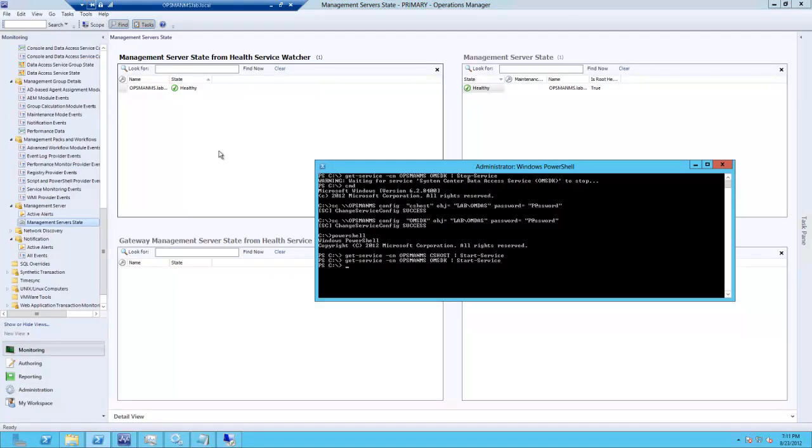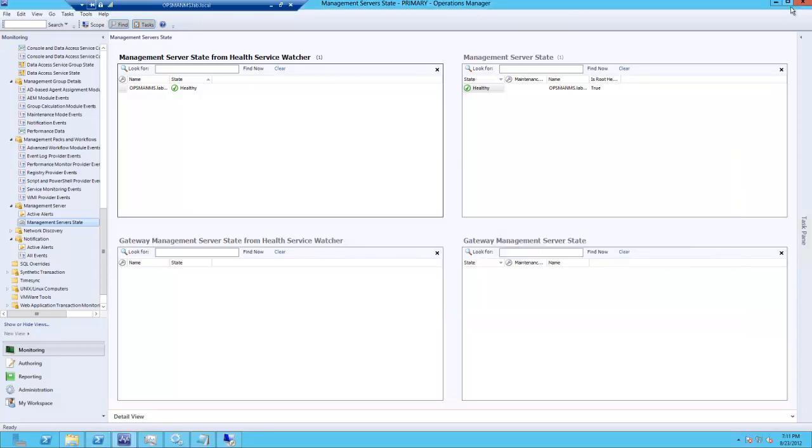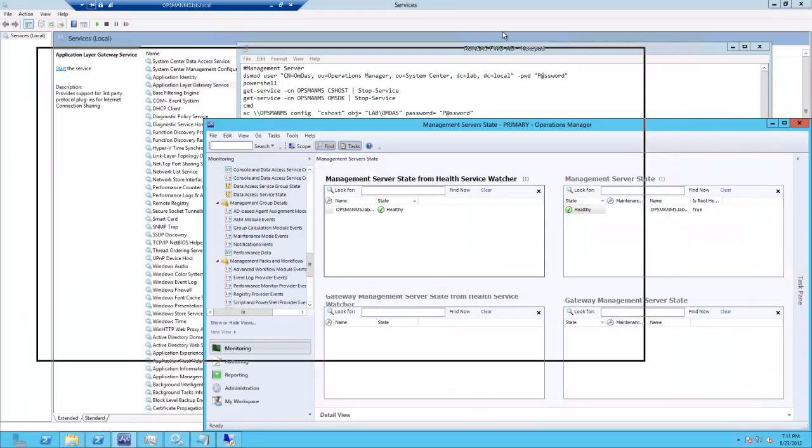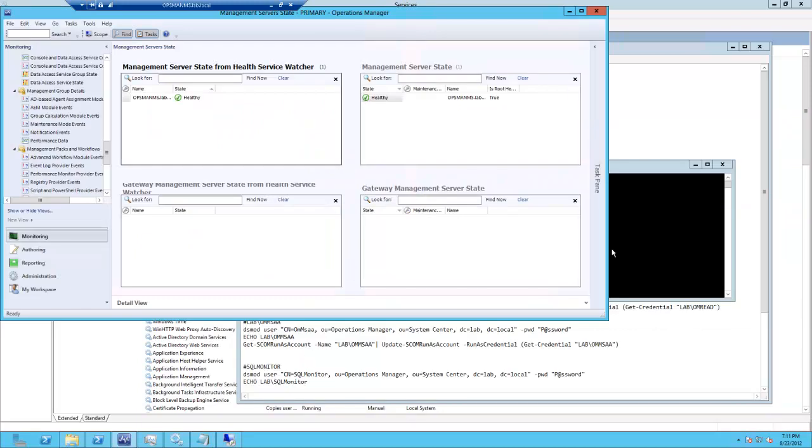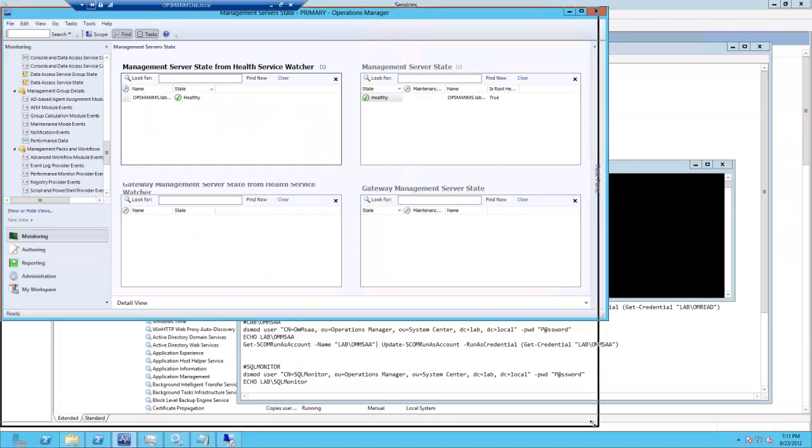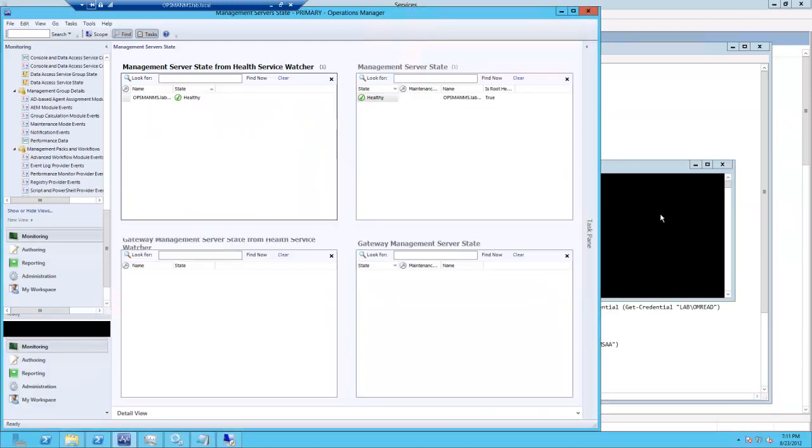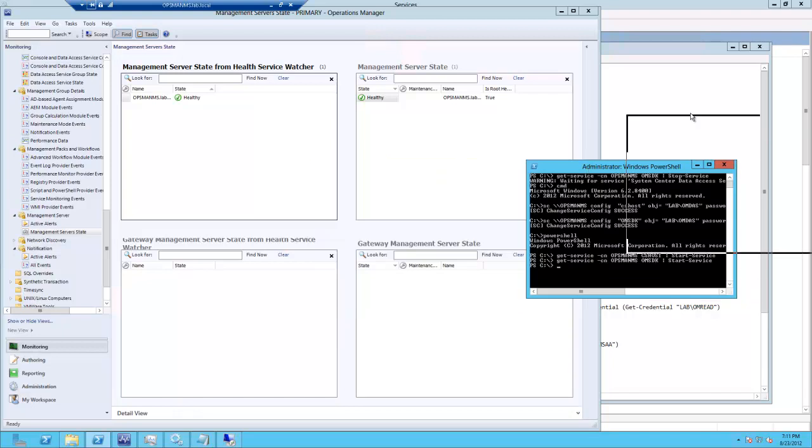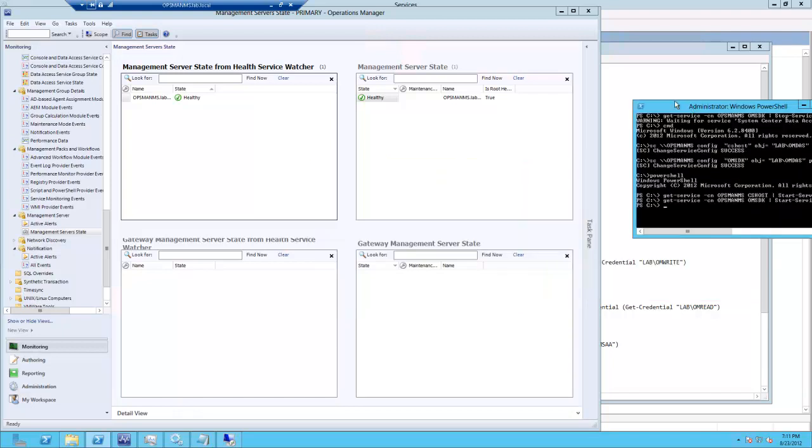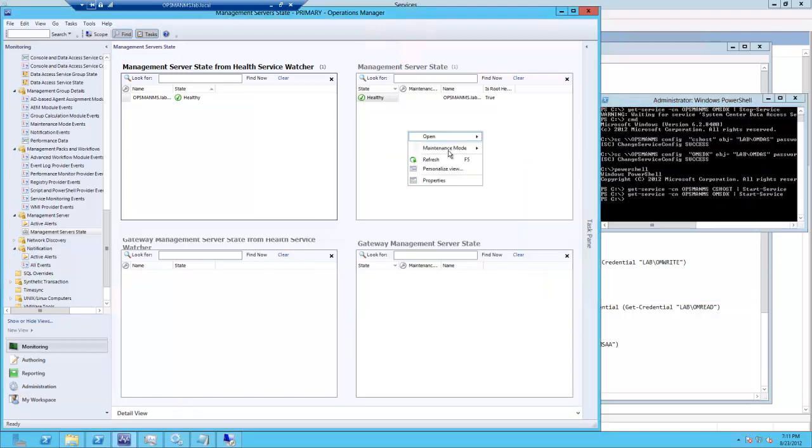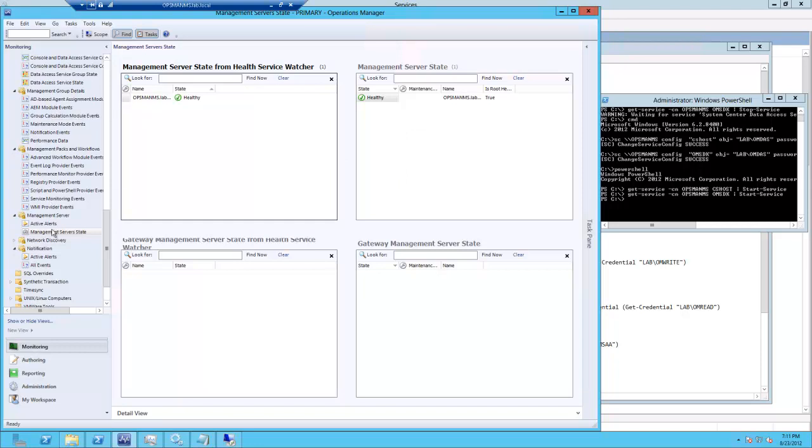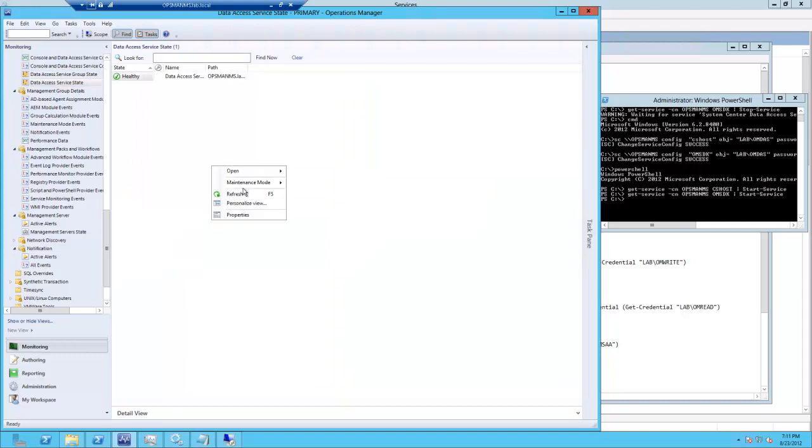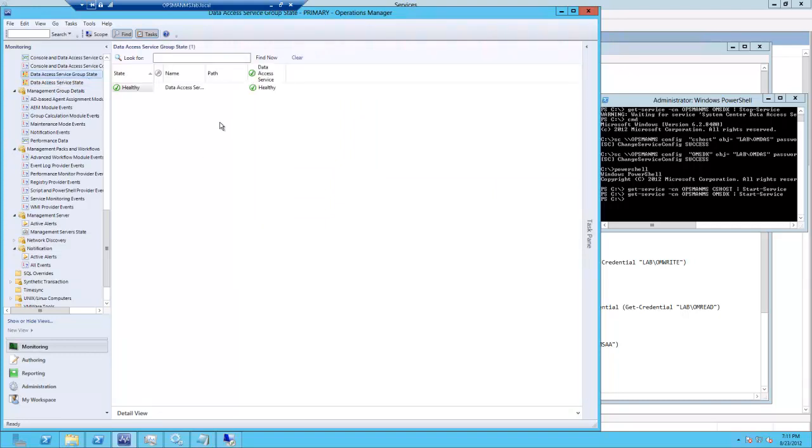And our management server should come back online. We can take a look at our DAS group, make sure it's happy. All right, so far so good.